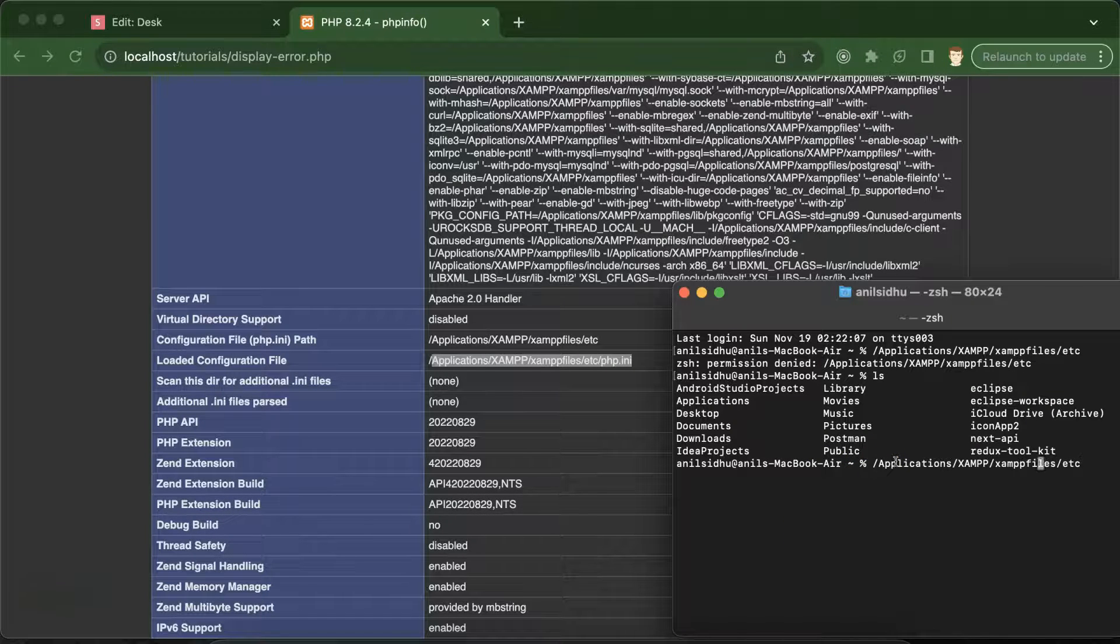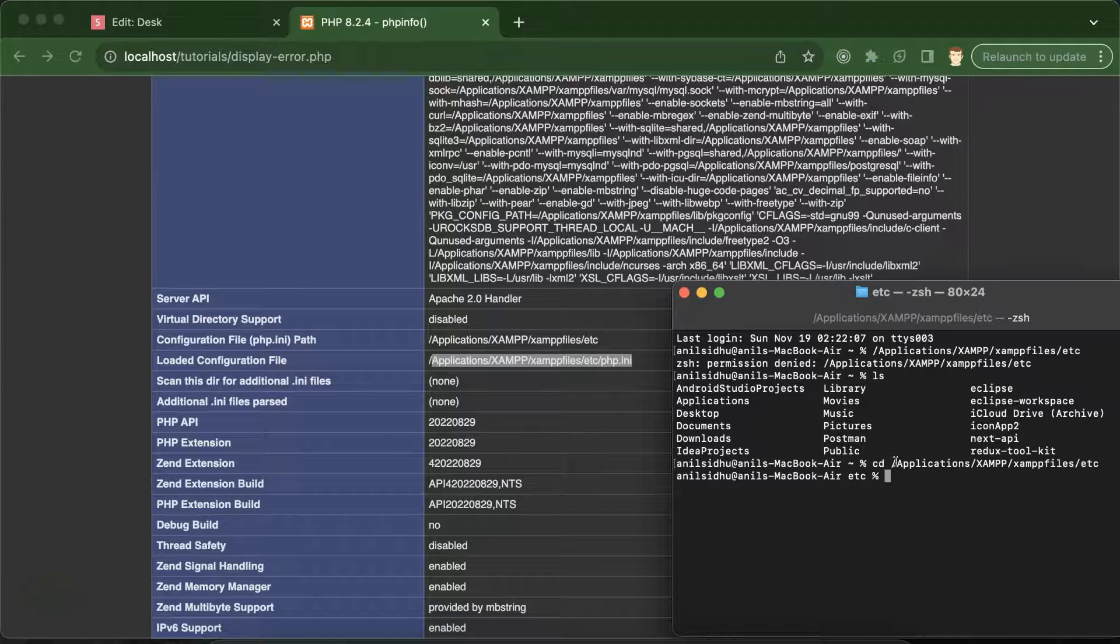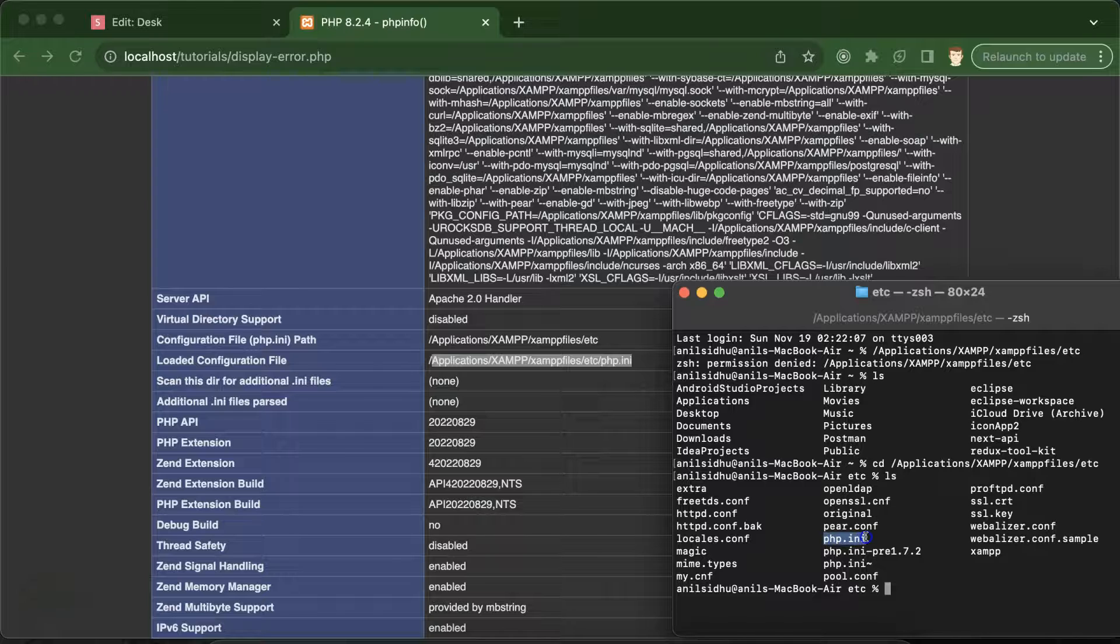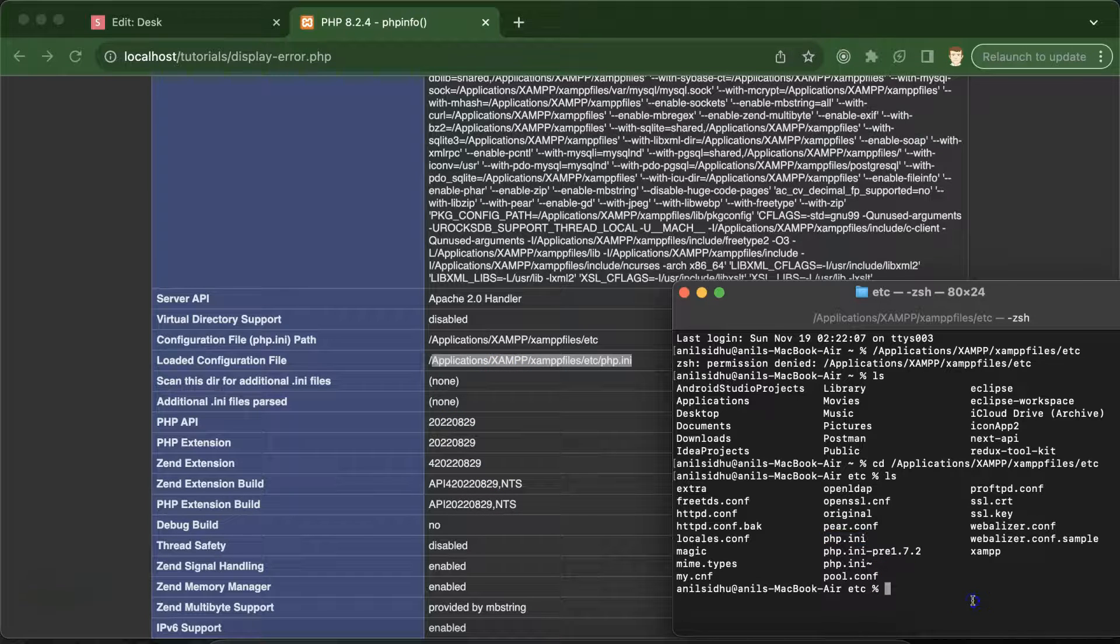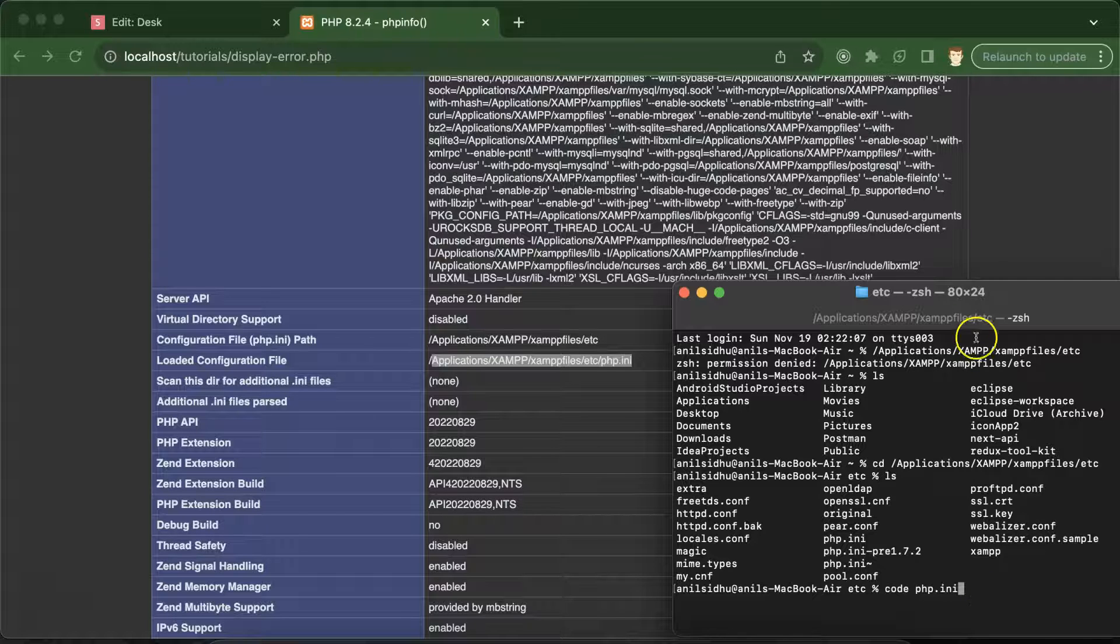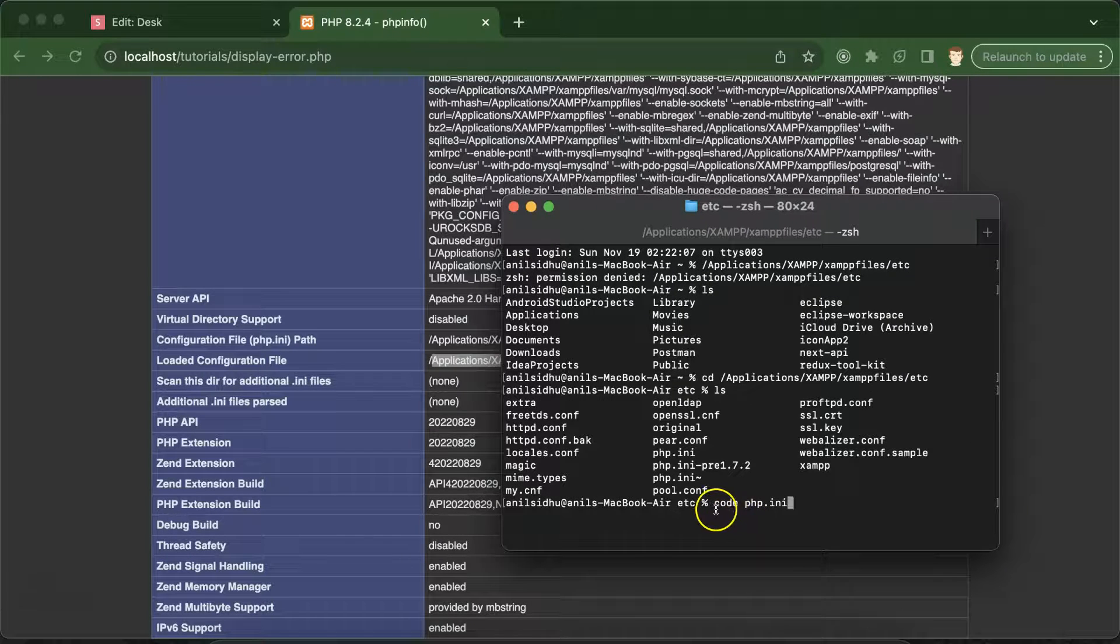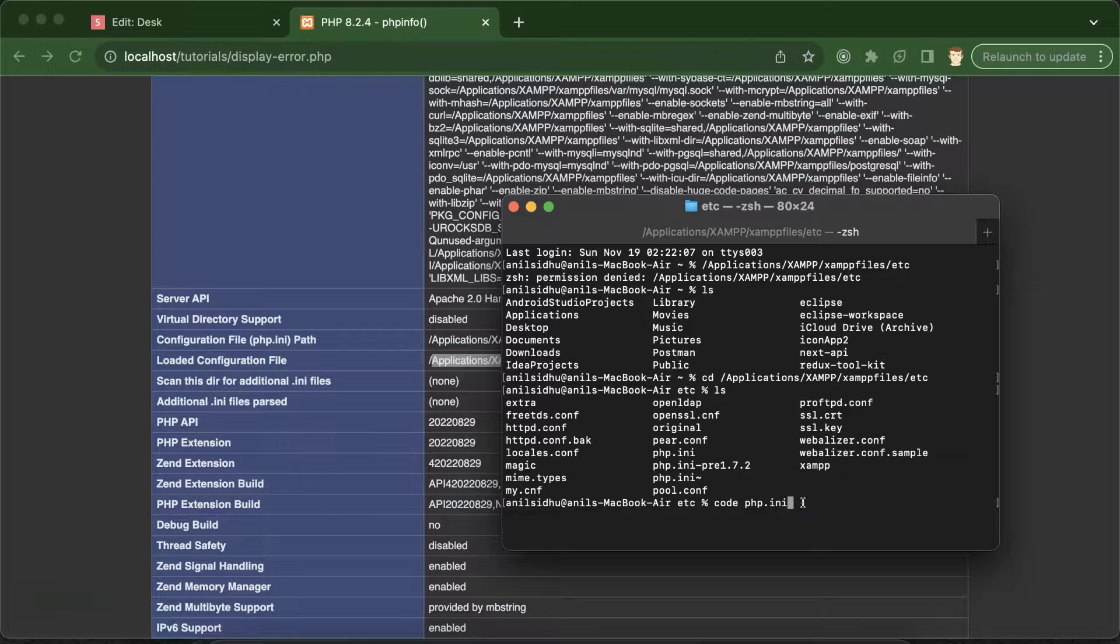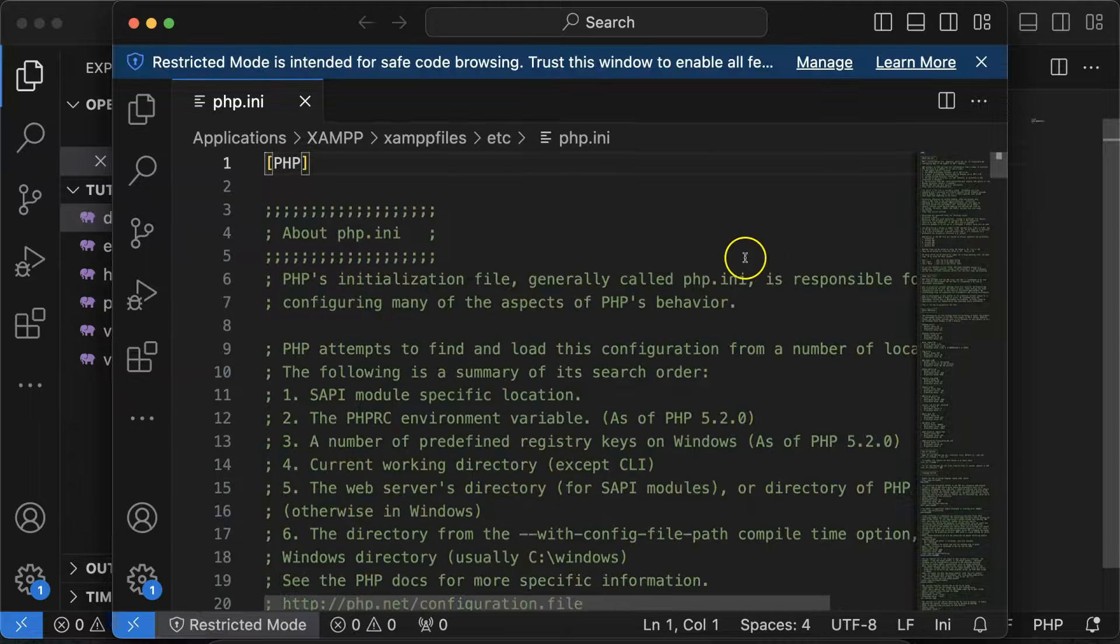I just forgot to put cd there. There you can find a file php.ini according to this location. Just simply put 'code' and this file name. If you already installed VS Code, this command will open the php.ini file in VS Code. Just hit enter, and you can see this file in VS Code.